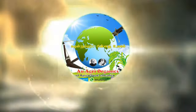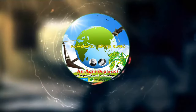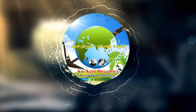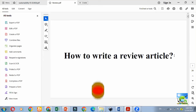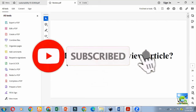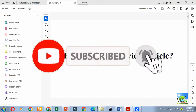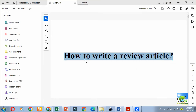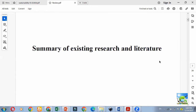Welcome everyone to our YouTube channel AU Green Organics. In this video we will see how to write a review article and related information. If you are new to our channel you can subscribe. Our channel videos will be useful for agriculture education and research. You can share our channel with your friends so that they can also enhance their knowledge related to agriculture.